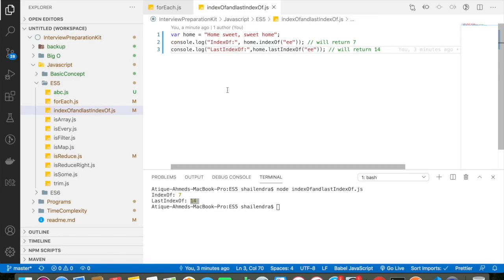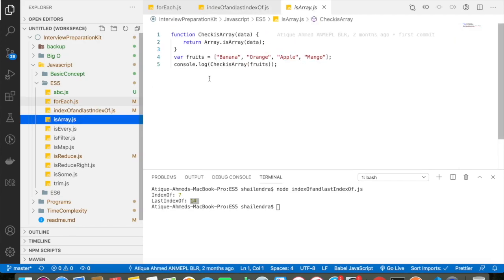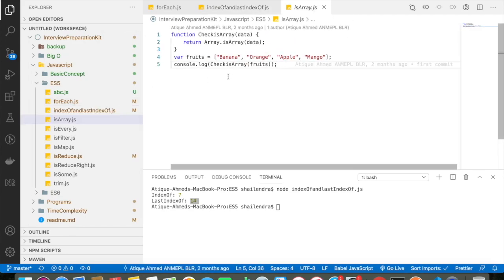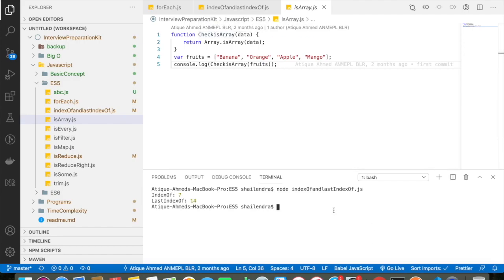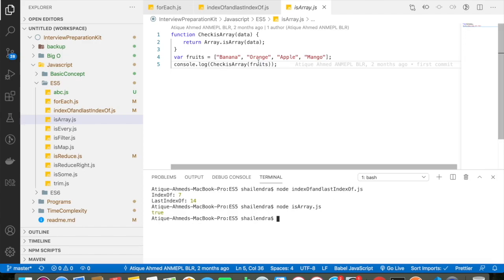Let's go and discuss about isArray concept in JavaScript ES5. So here I have already declared an array which basically contains banana, orange, apple and mango and my function name is checkIsArray. So let me go and run the program first, so it is giving me the output is true. Why is it? Because it is an array.